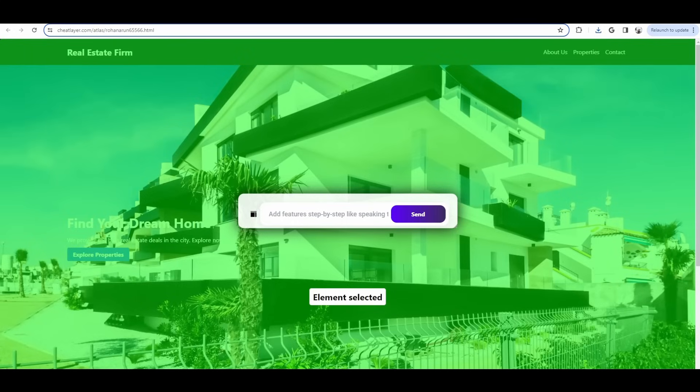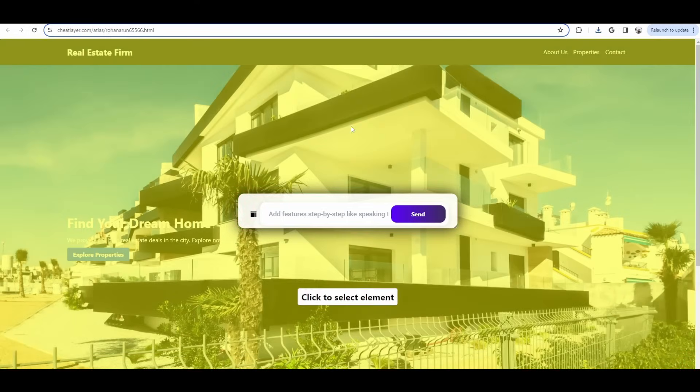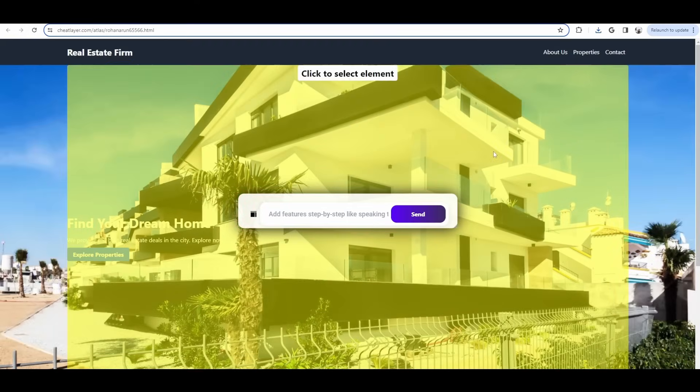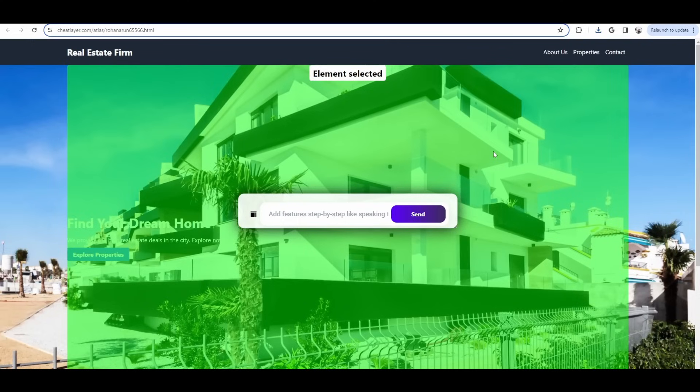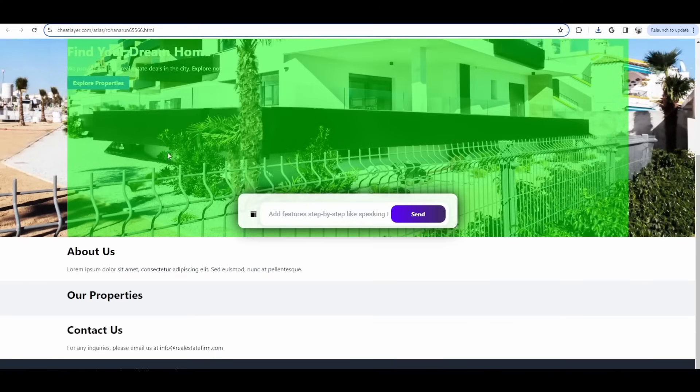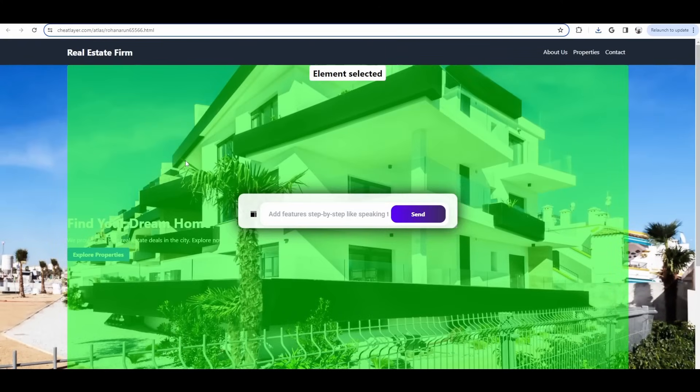After it generates the website, you'll notice that it instantly publishes it to cheatlayer.com so that you can share it with your team or friends to start getting feedback and iterating it even in parallel. If they install the cheat layer Chrome extension, they can actually come to this website and start working on this in parallel and add features just like you do.